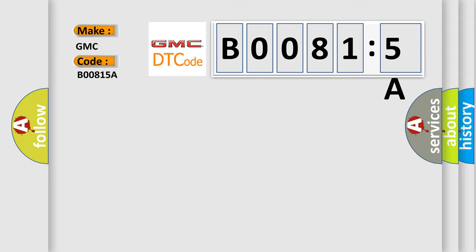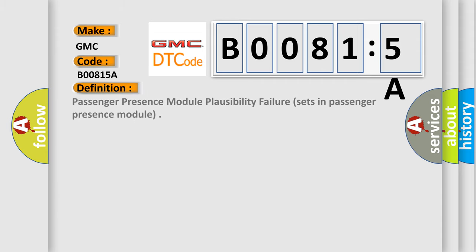The basic definition is: passenger presence module plausibility failure, sets in passenger presence module.